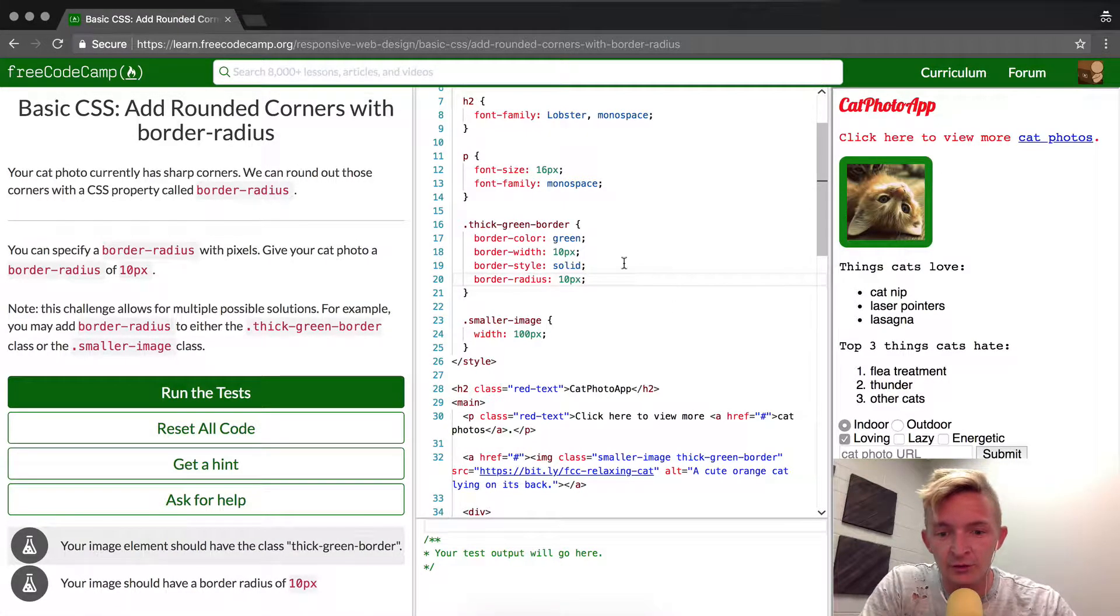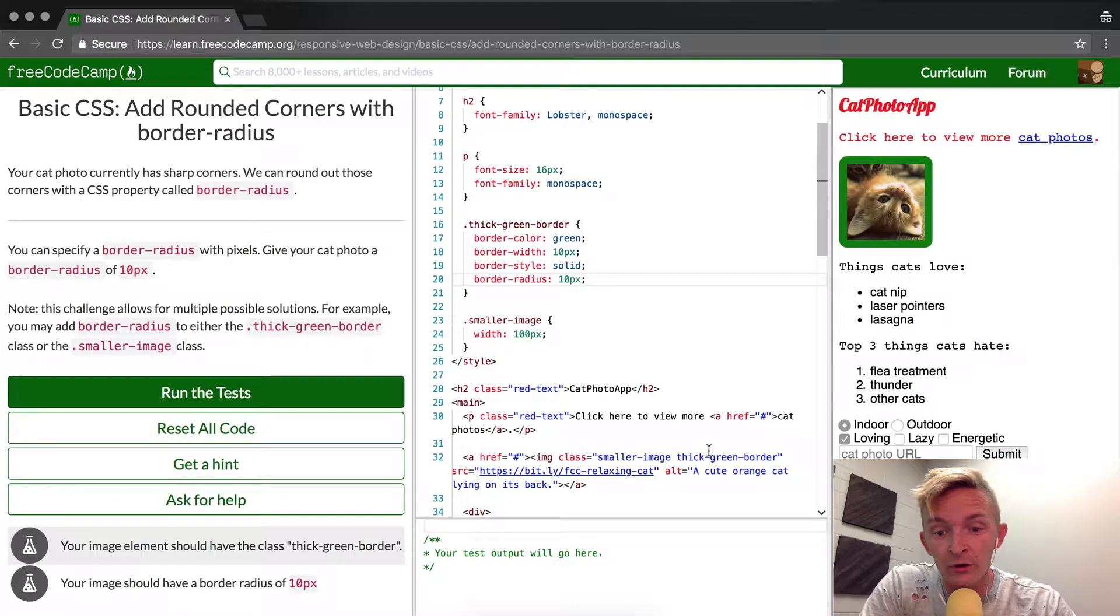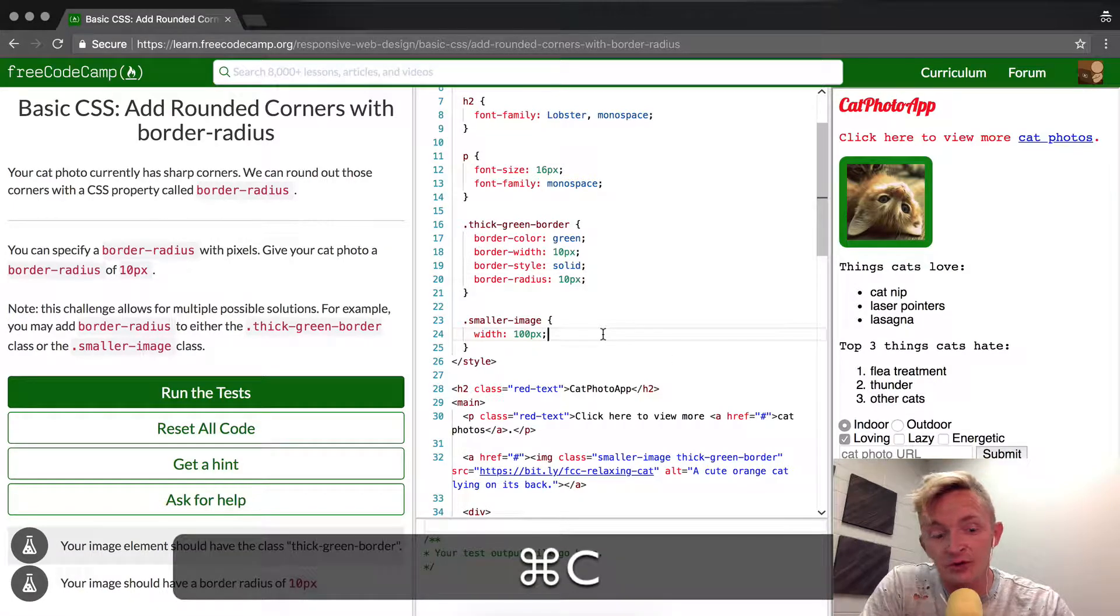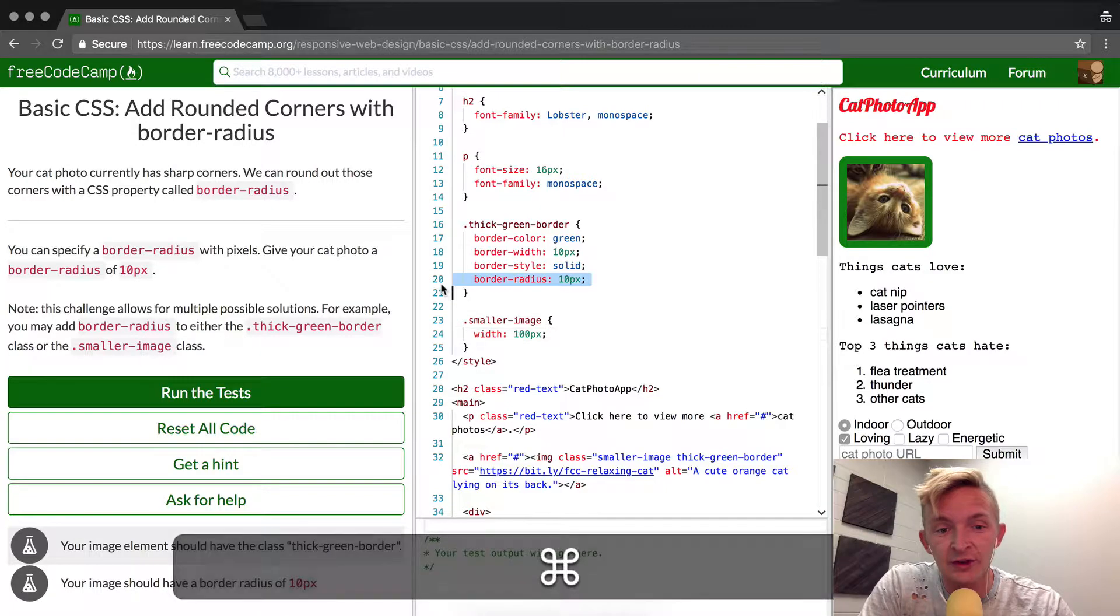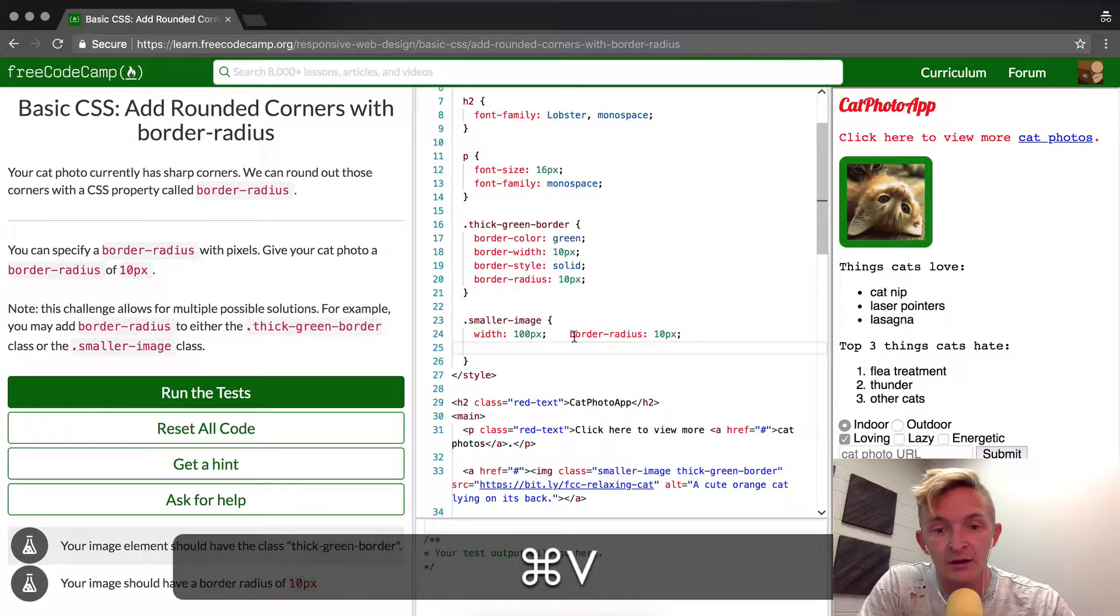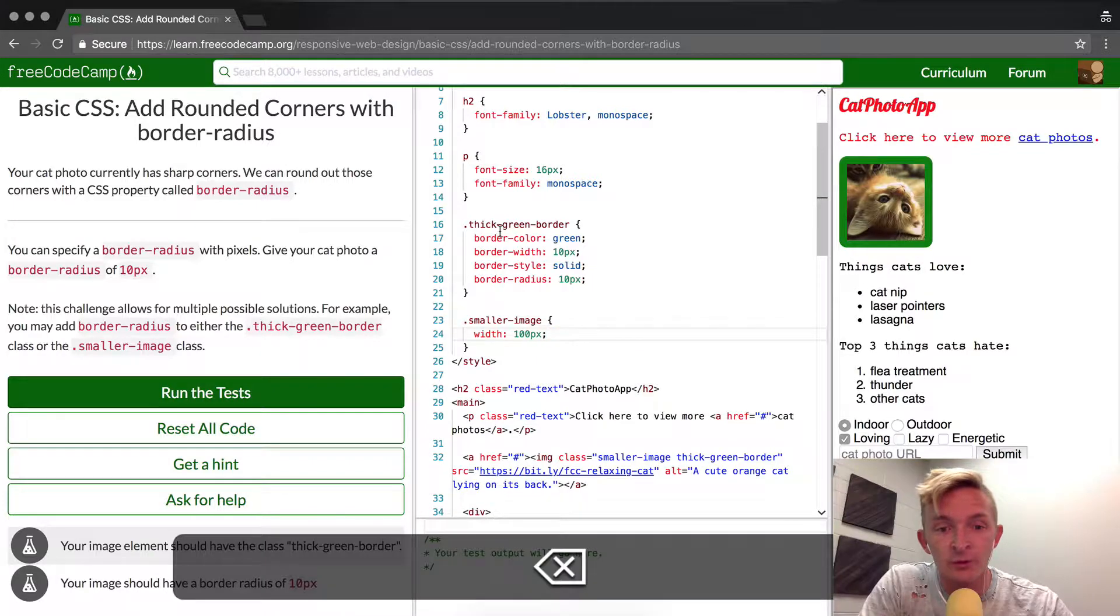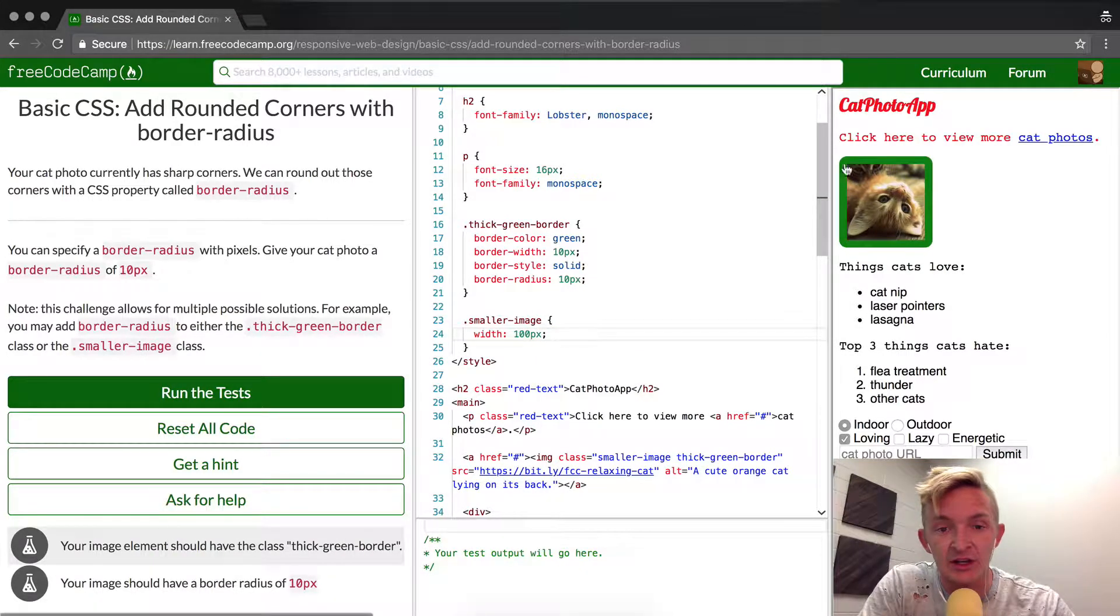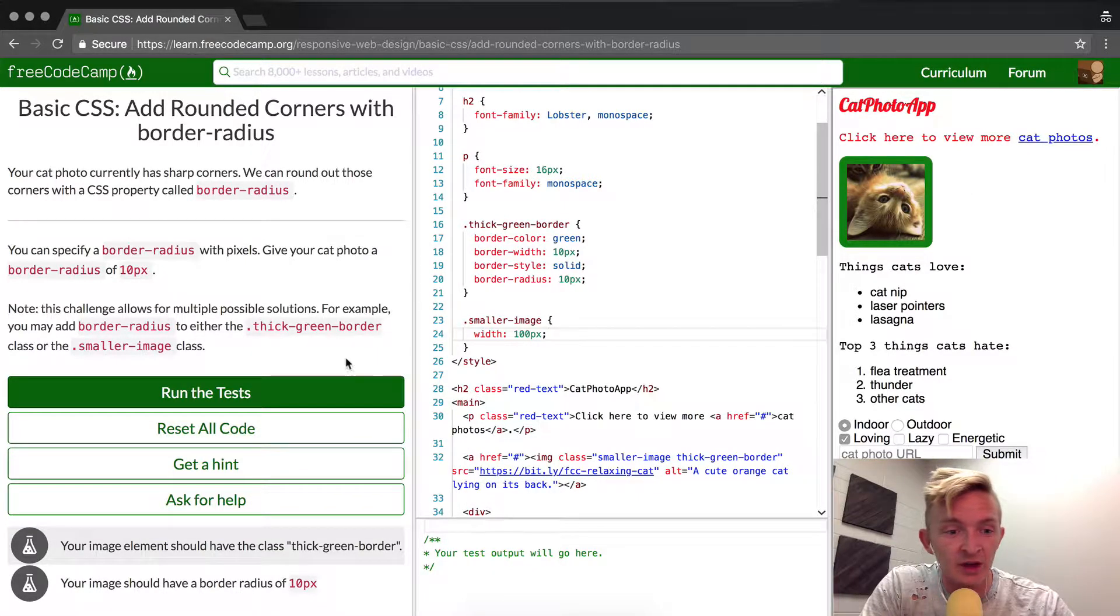It's really an architecture decision to choose whether your smaller-image has rounded border or your image that has thick-green-border has rounded image. If you did it to both sides it wouldn't matter because they would overwrite each other, and whichever one was lower - so the smaller-image would be the one that actually initiated, instantiated the rounded corners. This should pass our tests.